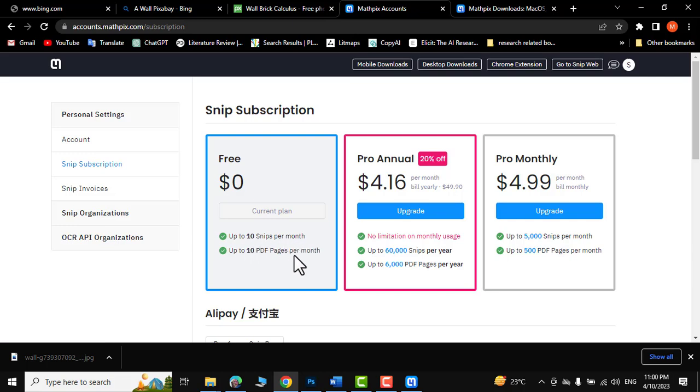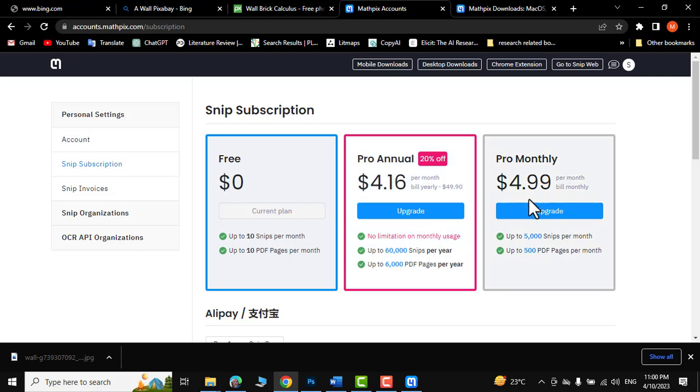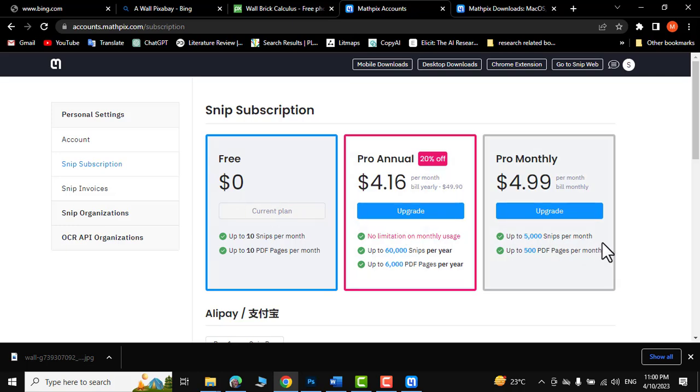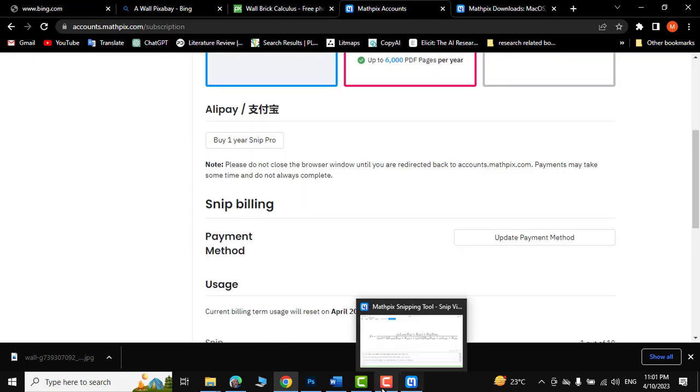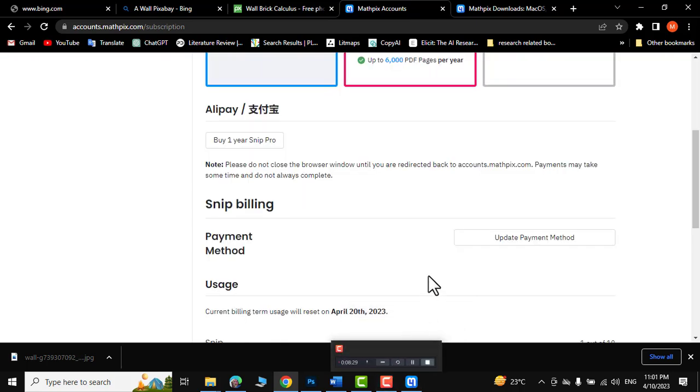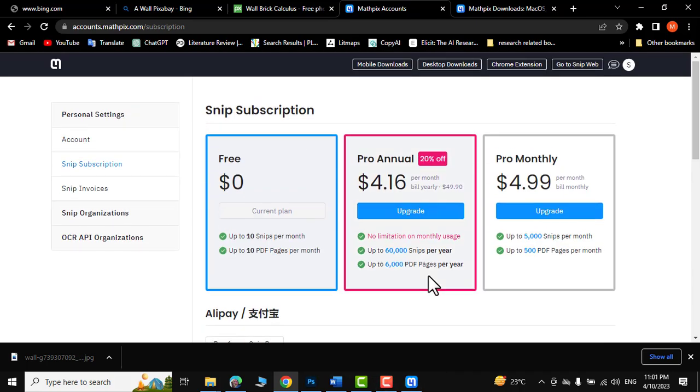But if you are going to pay $4.16, then it's up to 60,000 snips per year. And you need to pay just $5 for up to 5,000 snips per month. I think this is not much if you are a frequent math user. I hope you have found this tutorial useful. Please leave a like, subscribe, and thanks for watching.